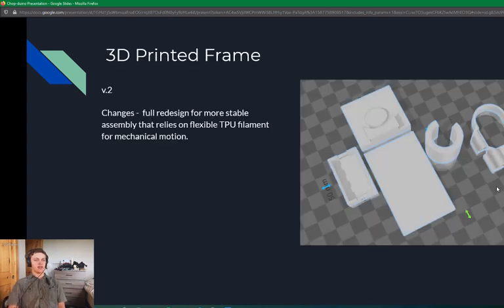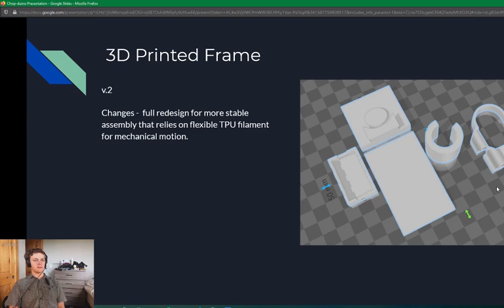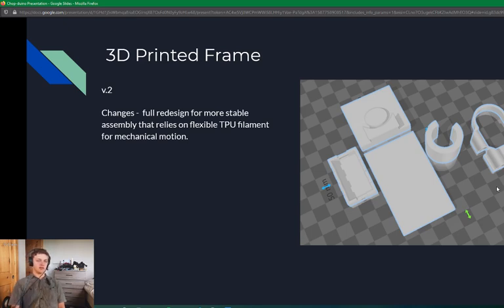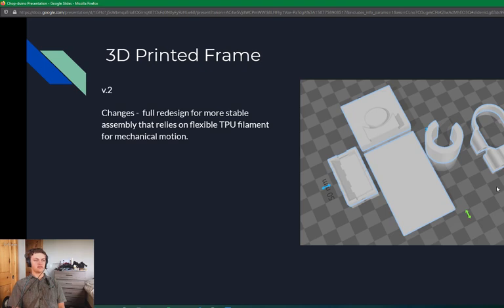And then for my second version of the 3D model, I went for a complete redesign due to the unreliability of the gears and the size and shape of the model. So this one took advantage of both ABS and TPU filament where I used the ABS for the structure and then TPU for mechanical motions because of the flexibility and nature of TPU filament.